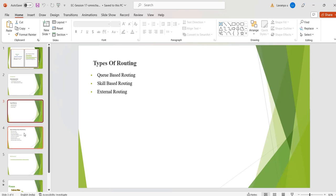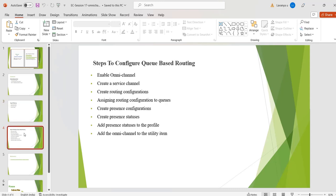Now we will see how to configure queue-based routing. These are the steps: enable omni channel, create a service channel, create routing configuration, assign routing configuration to queues, create presence configurations, create presence statuses, add presence statuses to the profile, and add the omni channel to the utility item.